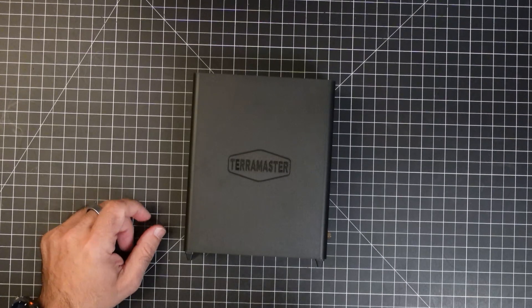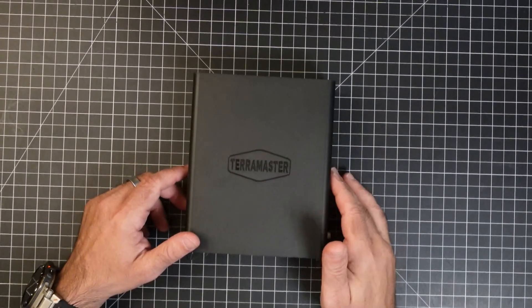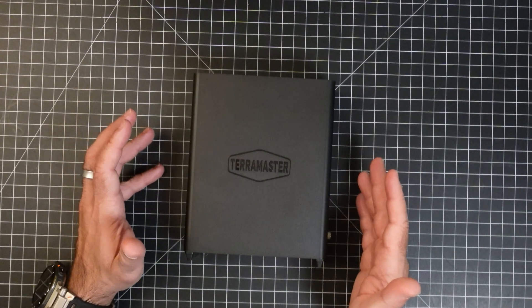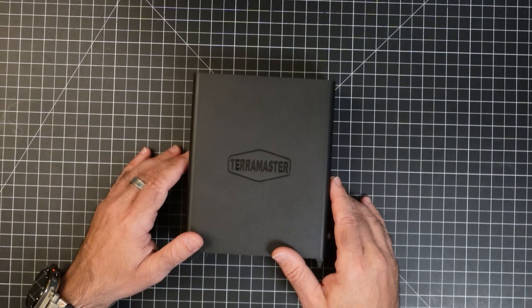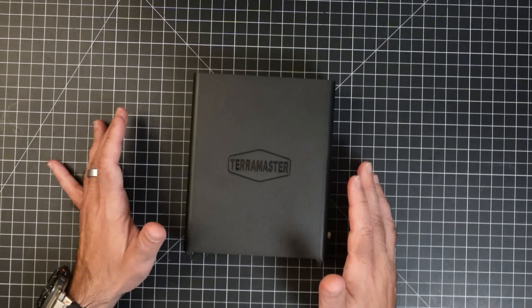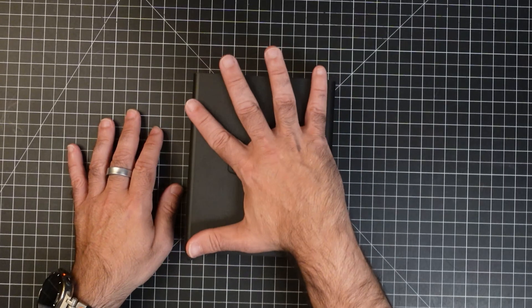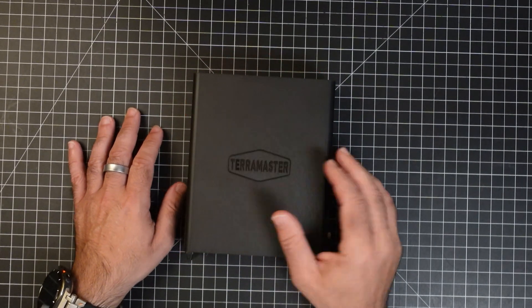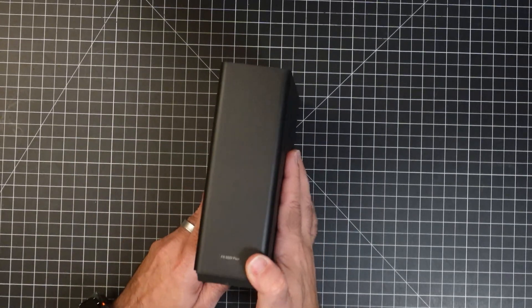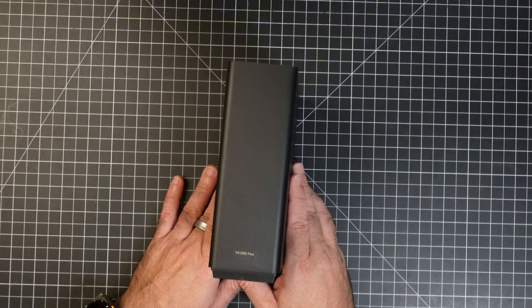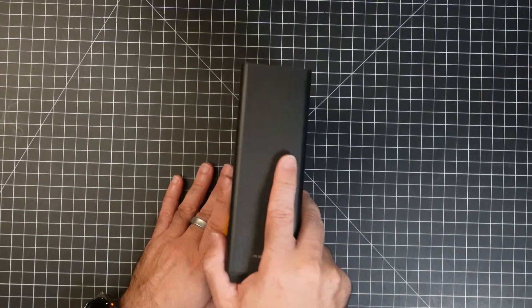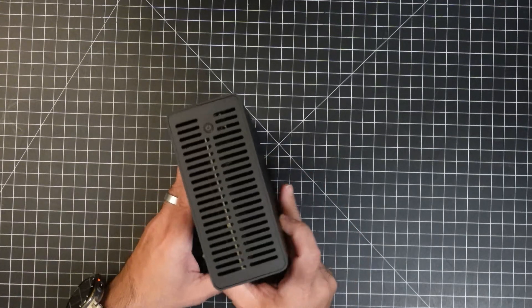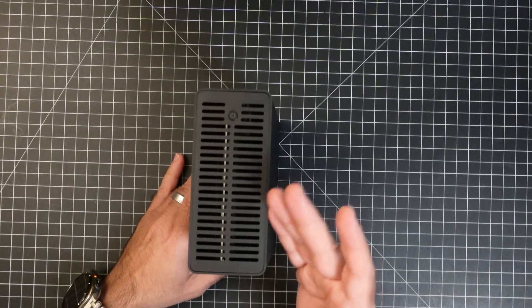Now I've had NAS solutions for a long time. And I've never seen anything this small, this compact, that has this much storage. Here's my hand, and you can see how big this solution is. Look how narrow it is. Super-duper narrow, right?